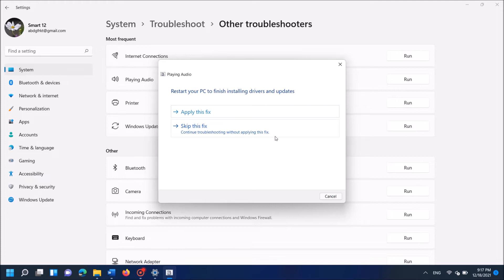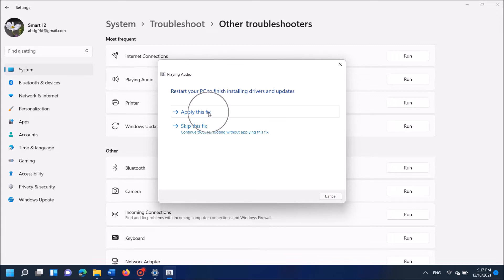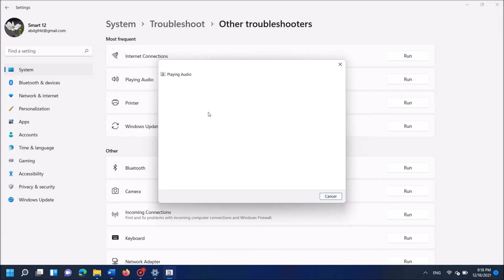Once this process will be completed, the troubleshooter will suggest you with some fixes. Now I am asked to restart my computer. So click on apply this fix. Then follow the on screen instructions. Here click Next.